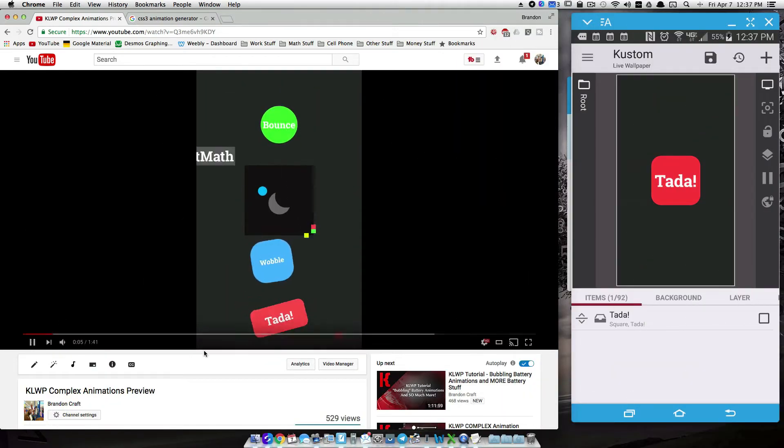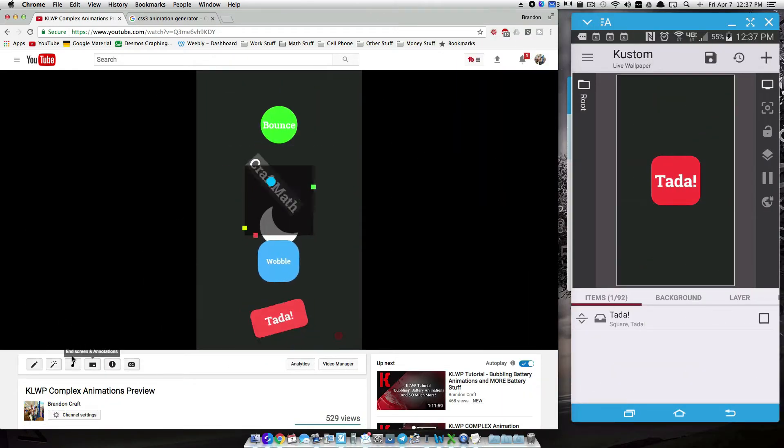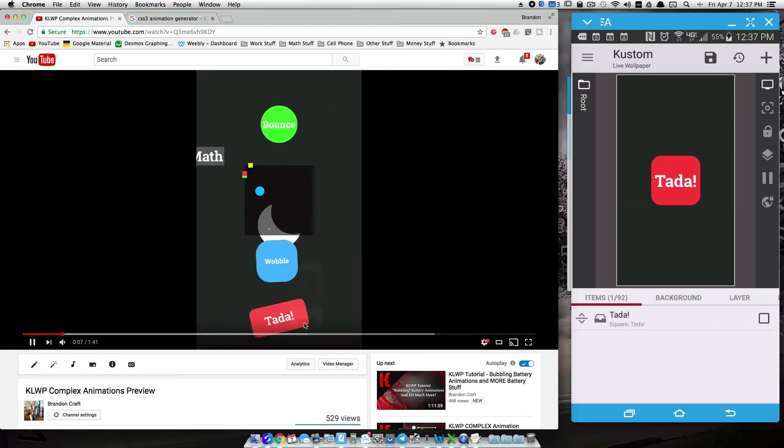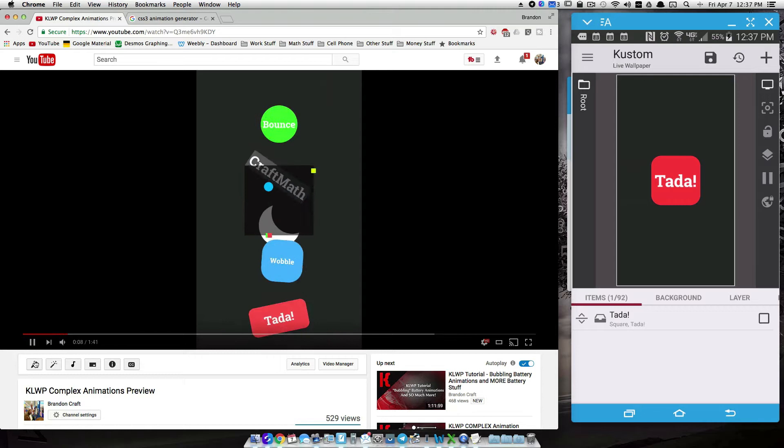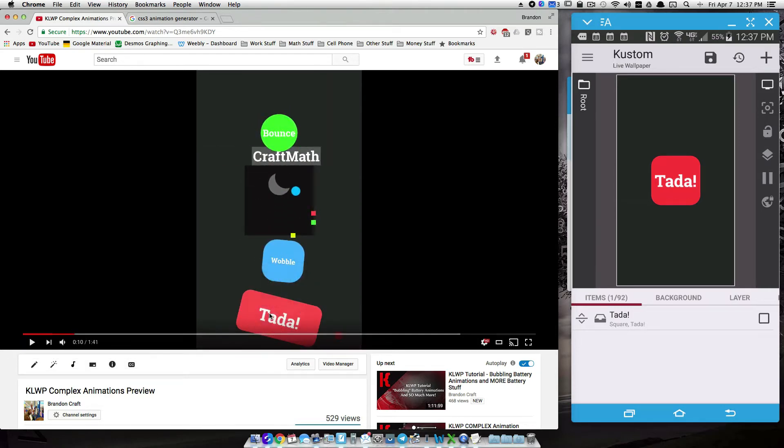Alright, in this video we're going to look at another complex animation in KOWP, and we are going to do the ta-da down here at the bottom in the rectangle, but now I have it set up as a square.